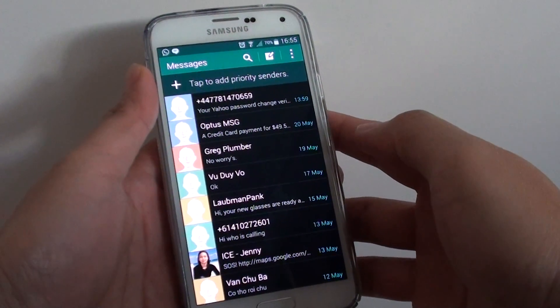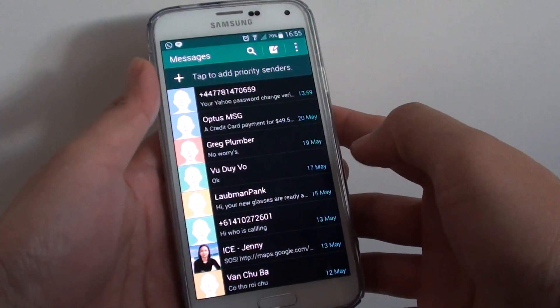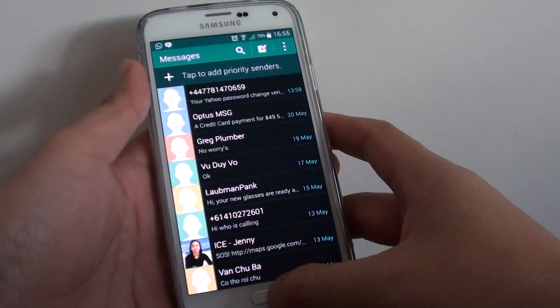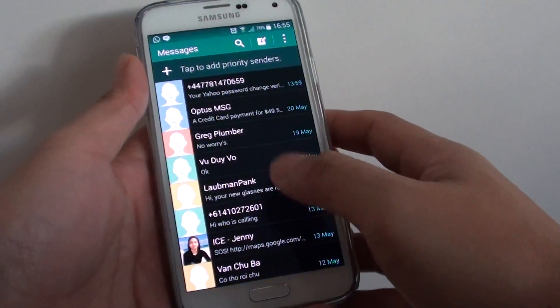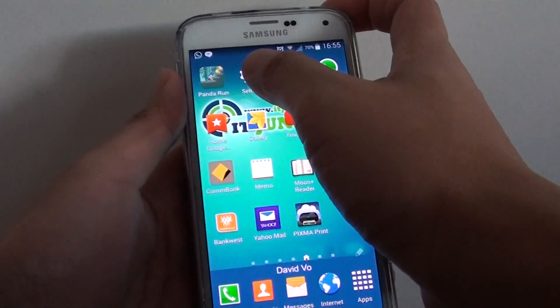How to block a phone number from sending you spam text messages on the Samsung Galaxy S5. First press on the home key to go back to the home screen.